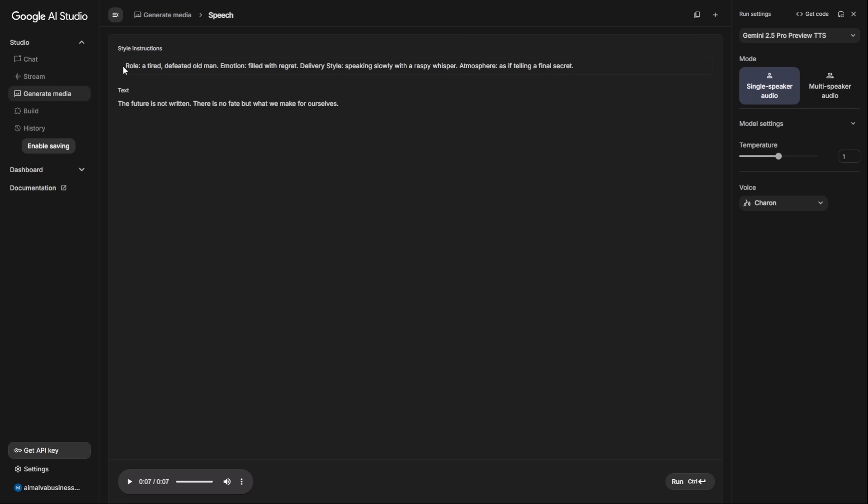Role: A tired, defeated old man. Emotion: Filled with regret. Delivery style: Speaking slowly with a raspy whisper. Atmosphere: As if telling a final secret. Let's hear the difference on a simple piece of text.